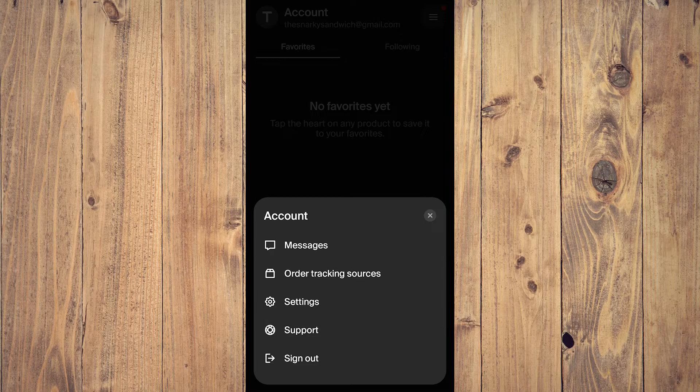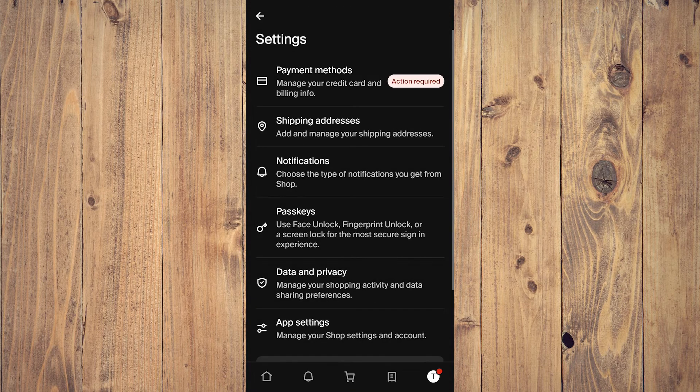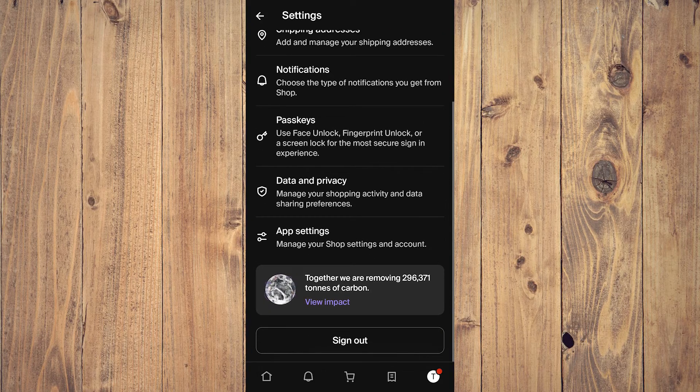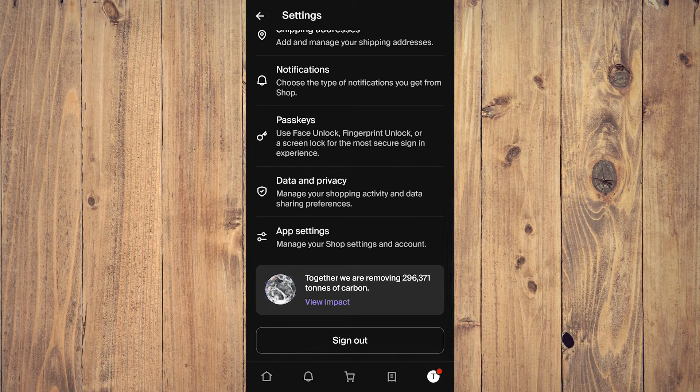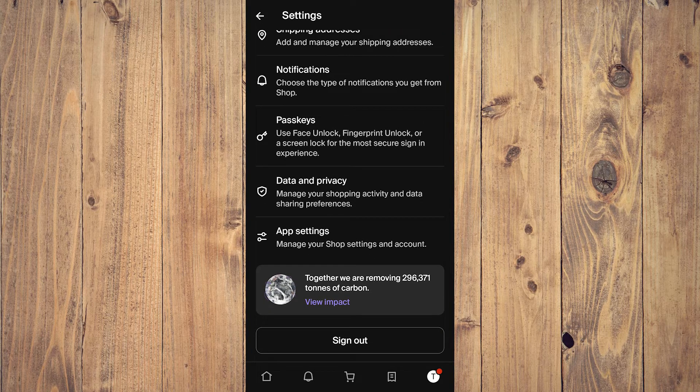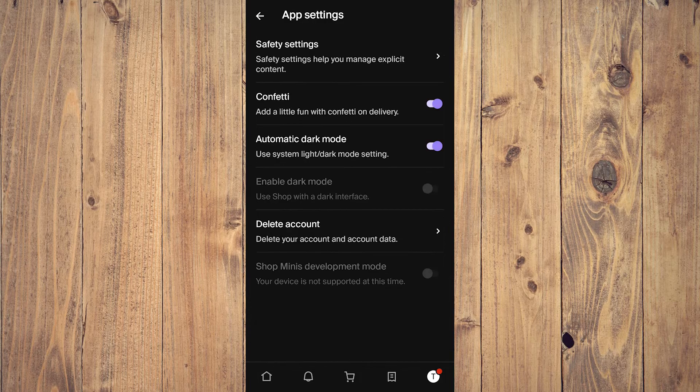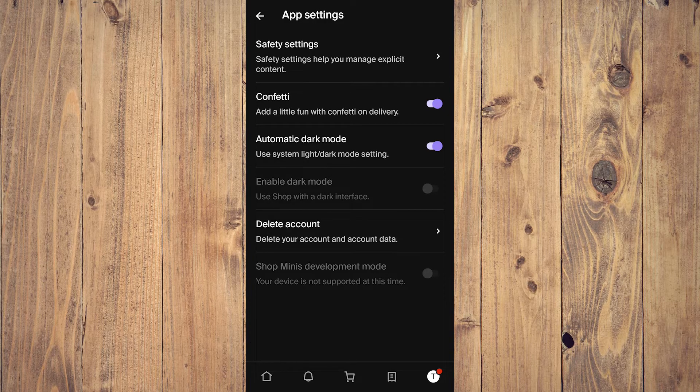On settings, scroll a bit, and near the bottom it'll say app settings. Tap on app settings, and here you'll have a few options.